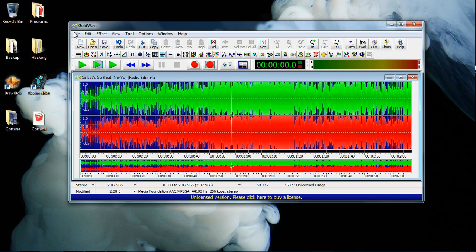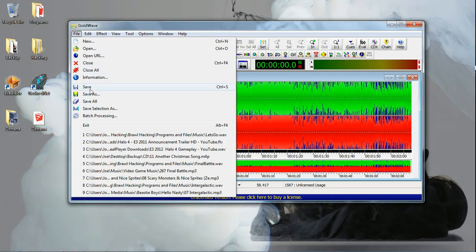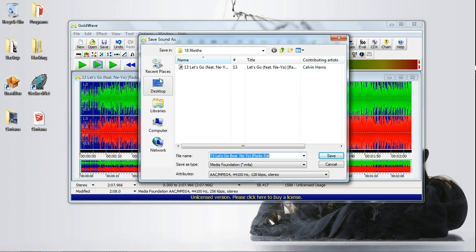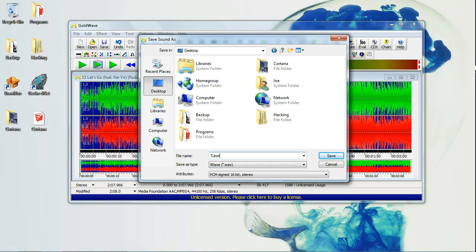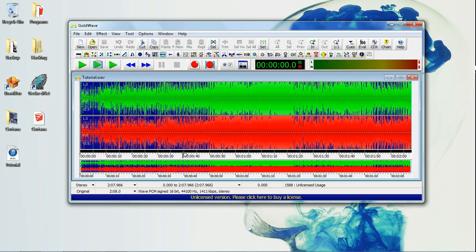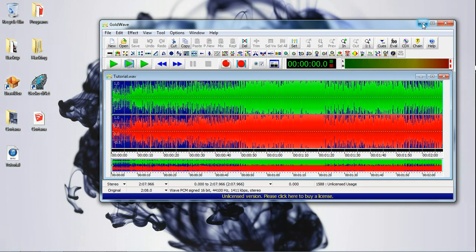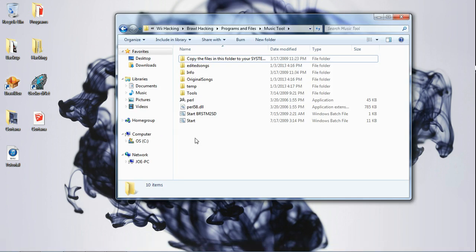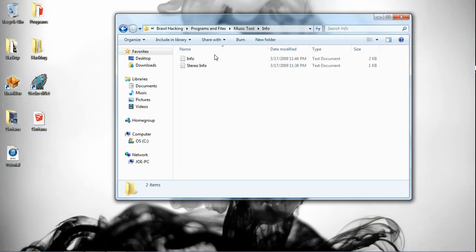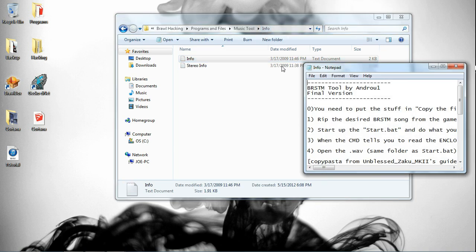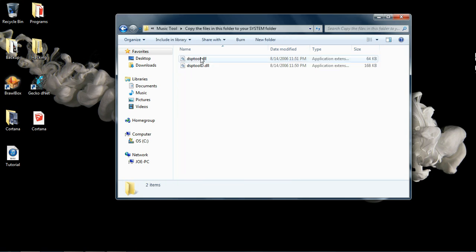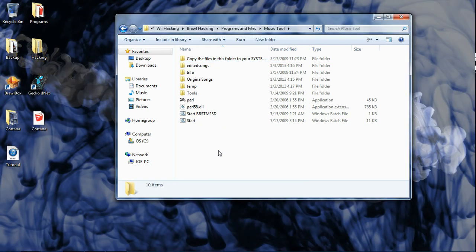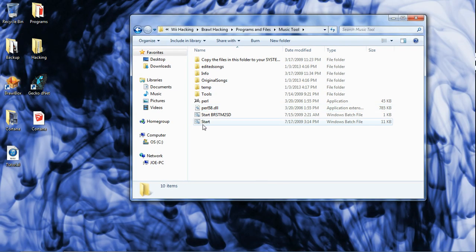Once you've got that, quickly save it — Save As — save it to your desktop. It's got to be a WAV file. Now here's the part where you use the Music Tool. To make the Music Tool work, you're going to need to follow the directions in the info folder. It's pretty easy. To install it, you just need to copy these files into your system folder. That's pretty much it. Hit that Start batch file.